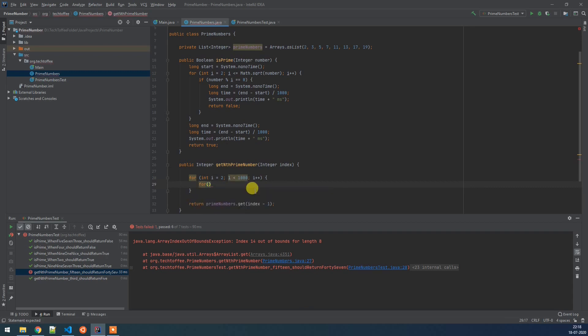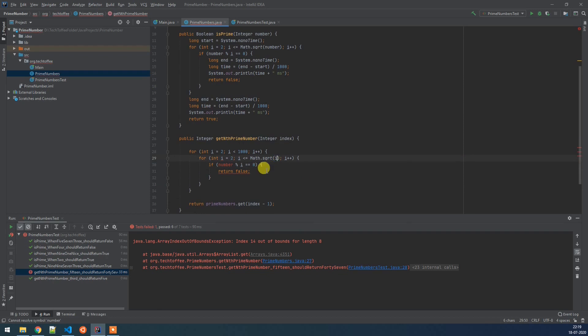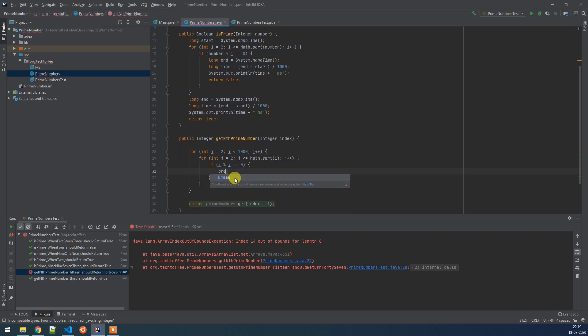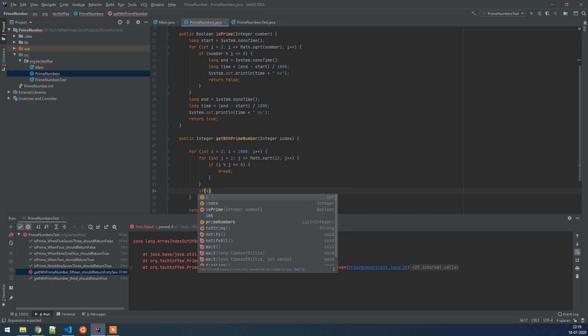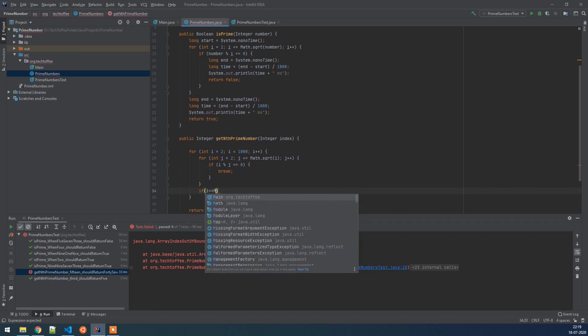So here we are going to have the similar logic as we had in our function is_prime. So we will remove these logs to calculate time and we will use the variables correctly here. Basically i mod j if it is 0 then i is not a prime number, otherwise i is a prime number. So i mod j returns us the remainder. If remainder is 0, that means the number i is divisible by number j. So we will break the loop here in this case. Otherwise if it is a pass then what we are going to do is then the value of j will be greater than the square root of i. If the value of j is greater than the square root of i, then we can actually insert that number i in the prime numbers list.